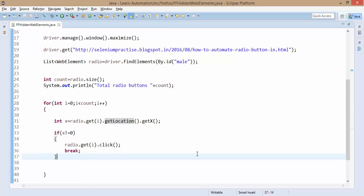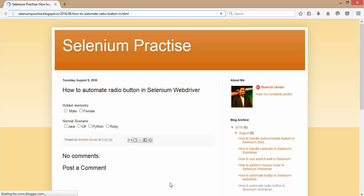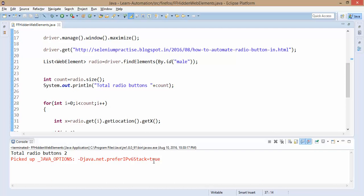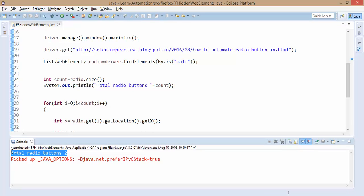Let me run this — first in normal mode. You can create a library for this in your framework, and whenever you find an ElementNotVisibleException you can use this X/Y coordinate concept. You will notice it is clicking on Mail and it says total radio buttons are 2. As simple as that.